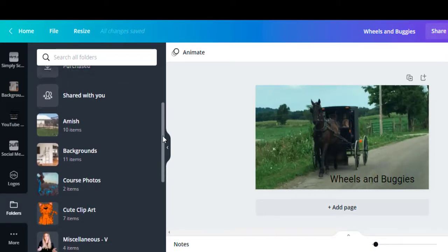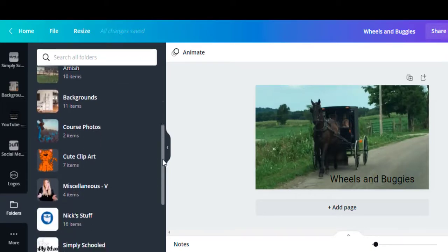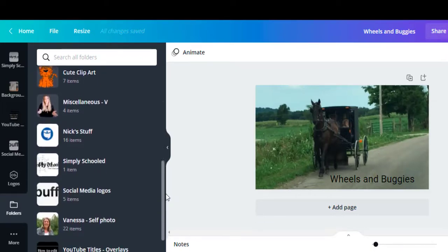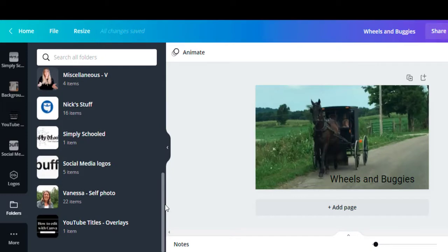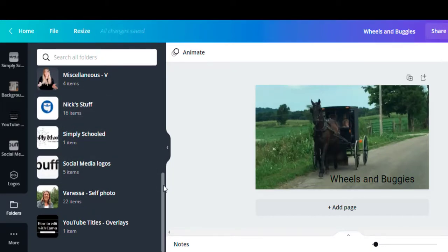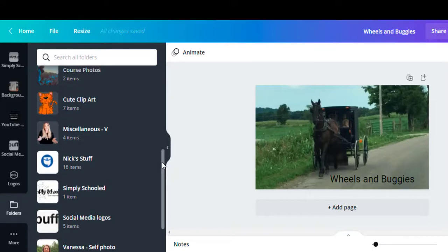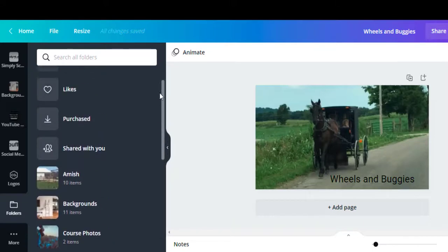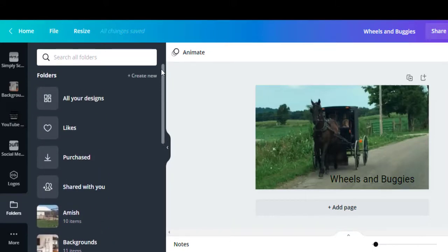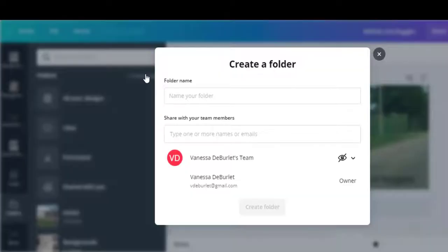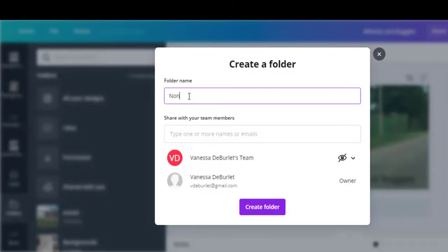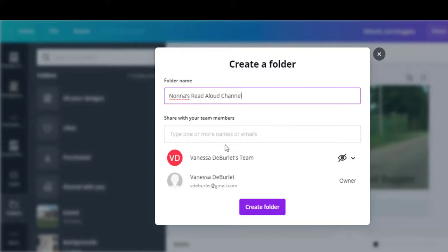So you can see below that I have lots of folders created. My son uses my account so he's got his stuff in there. So that's actually why we started getting organized, because there's so much. Here we're going to hit create new and I'm going to give it a name. I'm going to call it Nana's read-aloud channel. I'm not sharing it with anybody, and then I'm just going to create the folder.